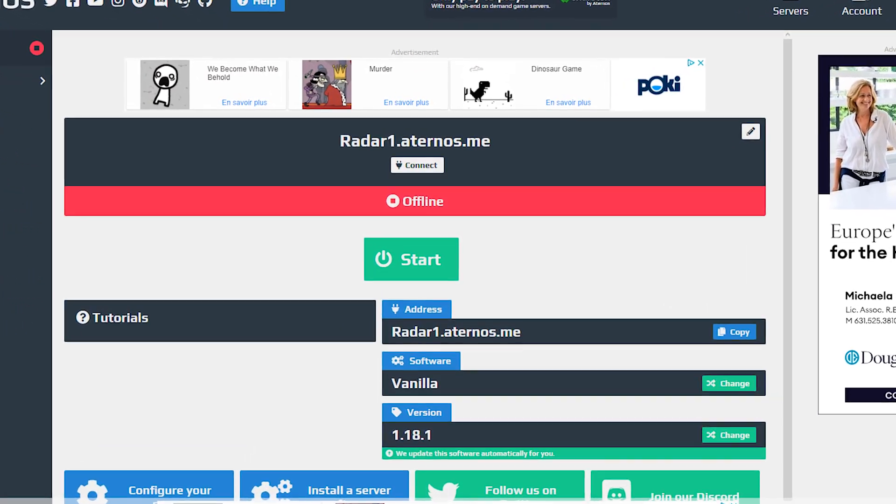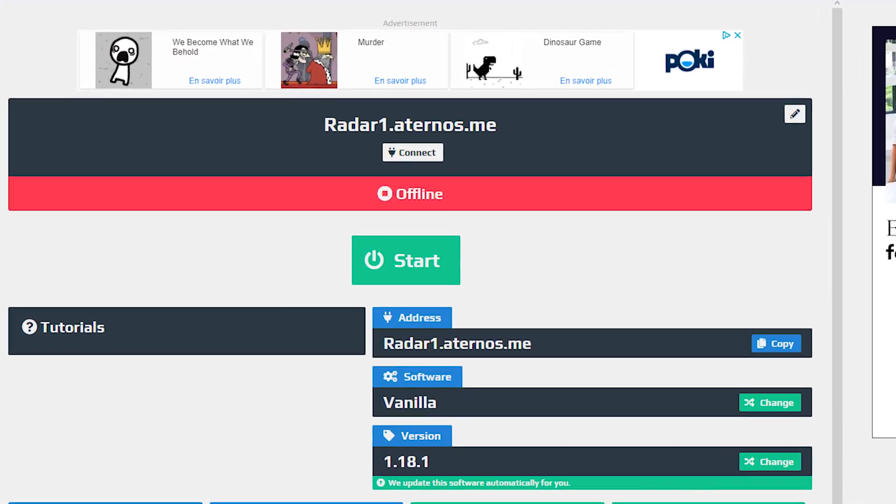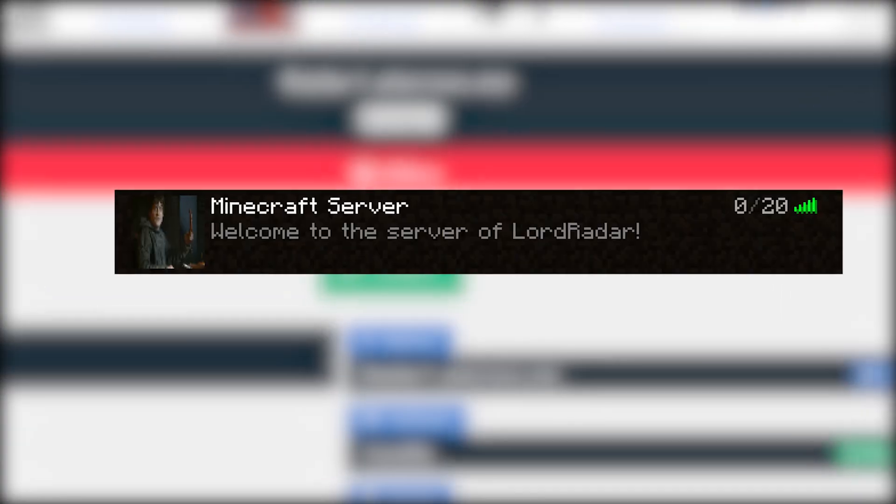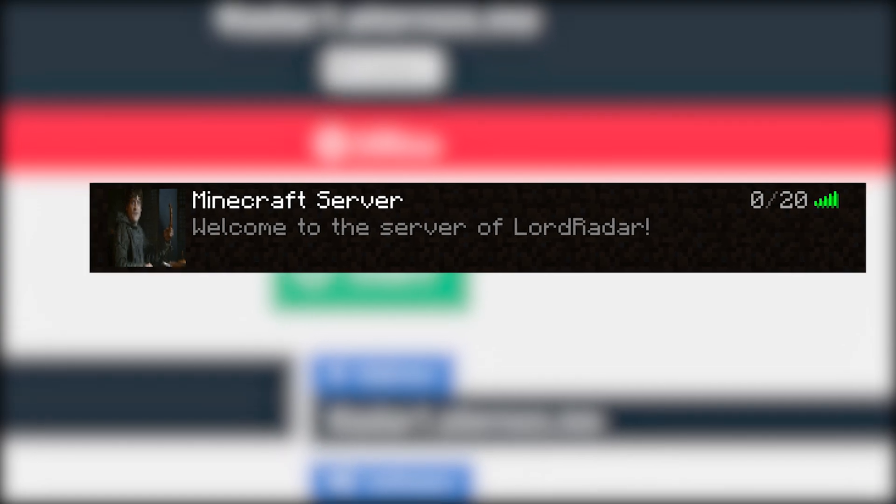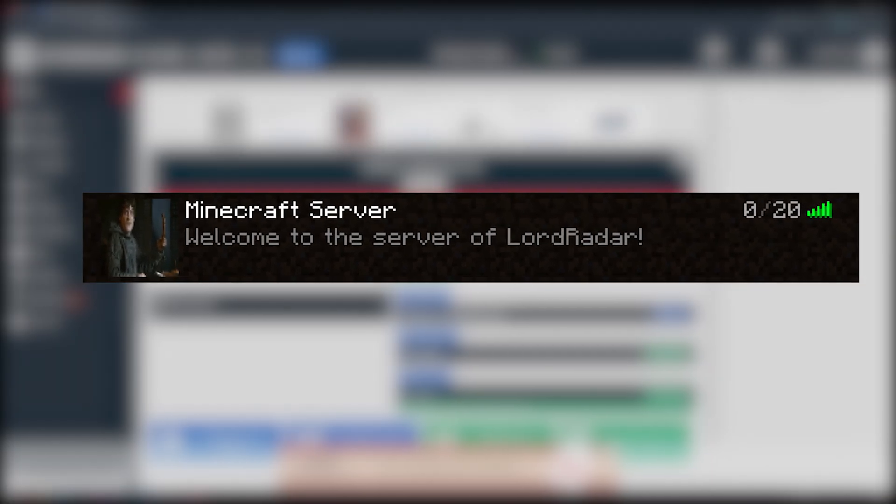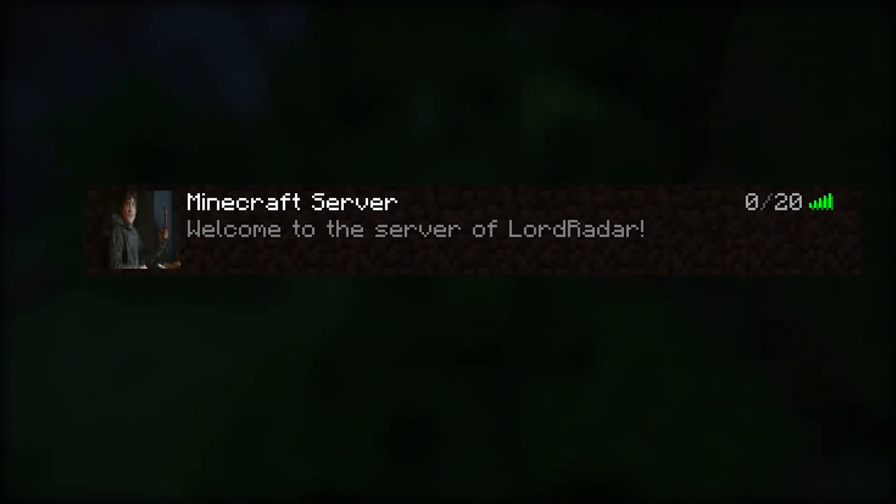Hello, my sexy sausages, and welcome back to another video. Now, here I'm going to be showing you how to get your Aternos server to have an amazing little logo on it. What you need to do is make sure you already have your picture ready.